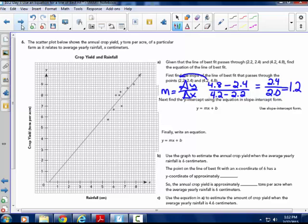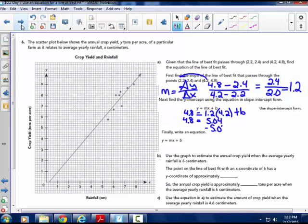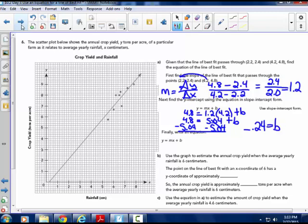Next, find the y-intercept using slope-intercept form. y equals mx plus b. So 4.8 must equal 1.2 times 4.2 plus b. Multiplying 1.2 times 4.2 gives 5.04. Subtracting 5.04 from both sides gives b equals negative 0.24.